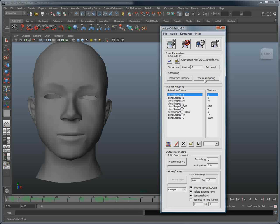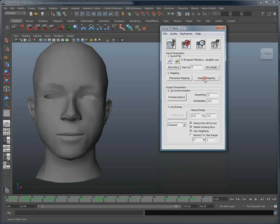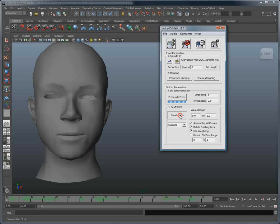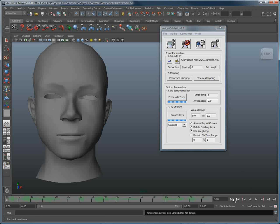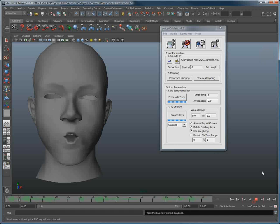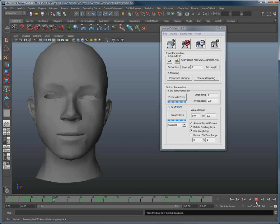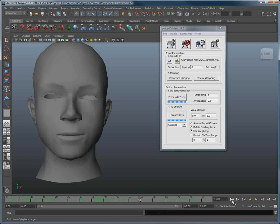Once this is done, simply click Process Lip Sync, and once that is done, you can hit Create Keys and take a look at the resulting animation. Using Voice-O-Matic, we've been able to easily create lip sync animation in our scene.